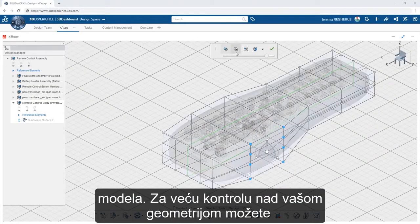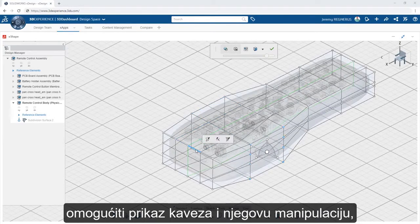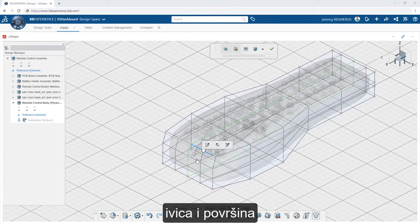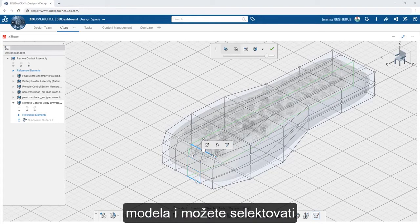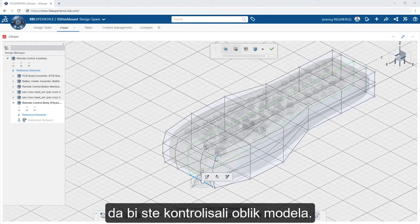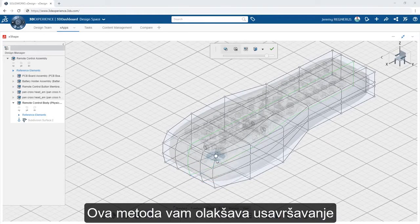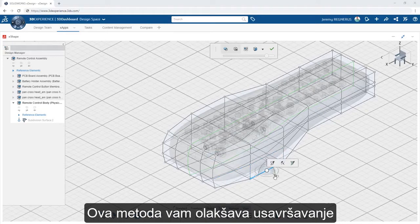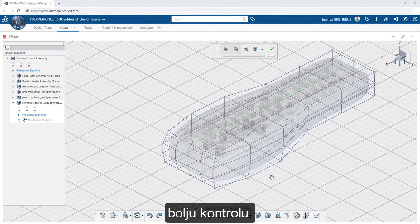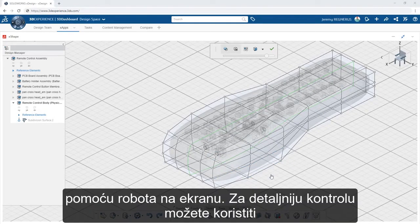For more finite control of your geometry, you can enable the Cage Manipulator. This provides an alternative to selecting the vertices, edges, and faces of the model directly, and instead you can select the entities on the surrounding cage to control the shape. This method may make it easier for you to further refine the model and give slightly better control with the on-screen triad.